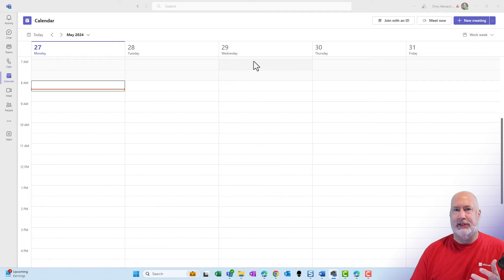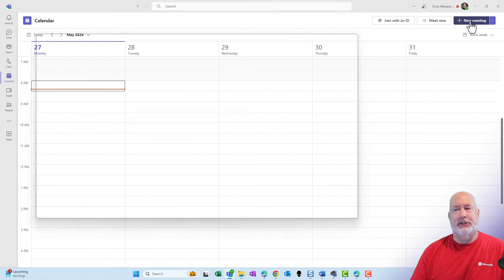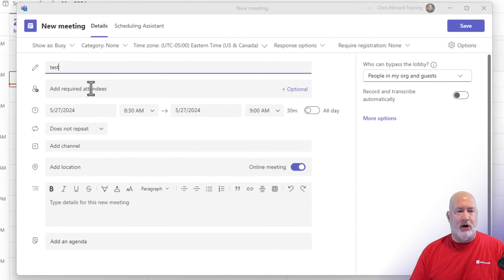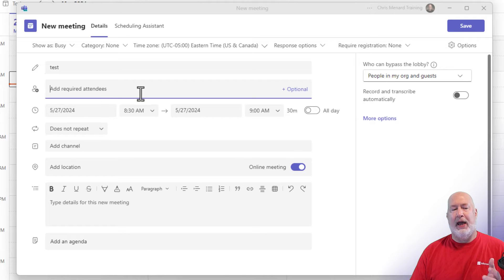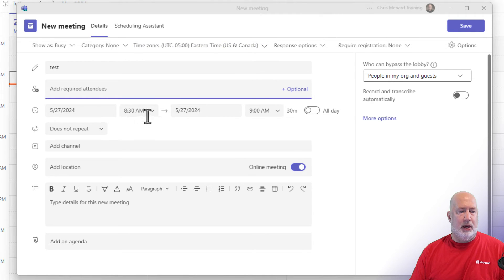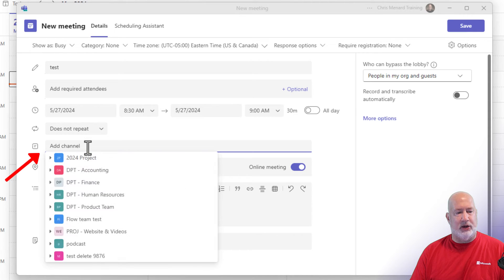I'm in Teams desktop. You could do this from the web. I'm over on calendar. I'm going to schedule a new meeting. I'm going to call this first one test one. For the required attendees, I'm going to leave it empty. I'm just going to leave that default time in there, but here you go. Add channel.